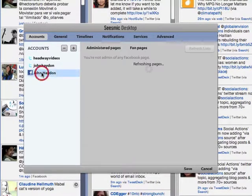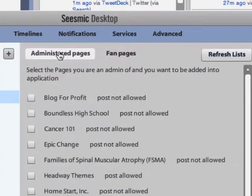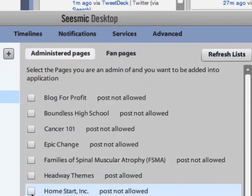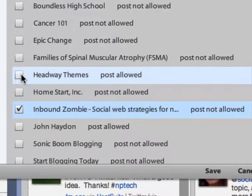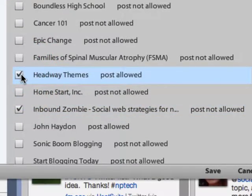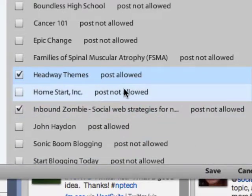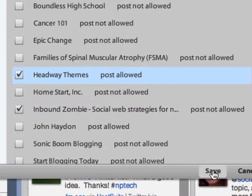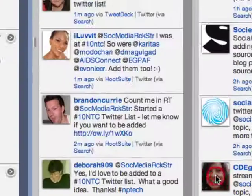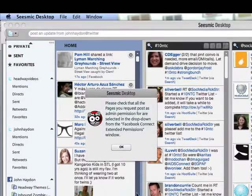The second step is to select the pages that you want to administer through Seesmic. Go back into the admin settings and you'll see Facebook has been added. I'm going to click on Facebook — this is a list of pages that I administer. I'll select Inbound Zombie, which is my own Facebook page, and Headway Themes just for kicks. One thing you'll notice before I click save is that I've not been given permission to actually post from Seesmic to Facebook, but we're going to solve that.